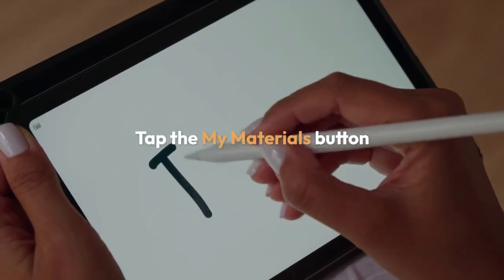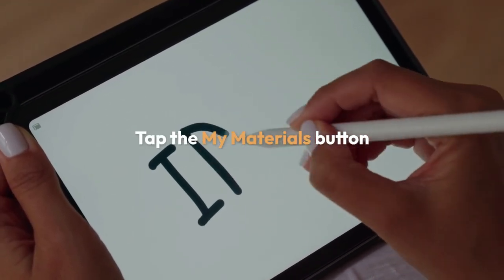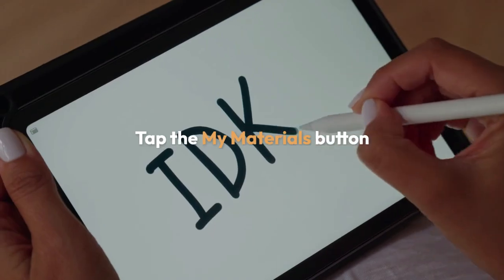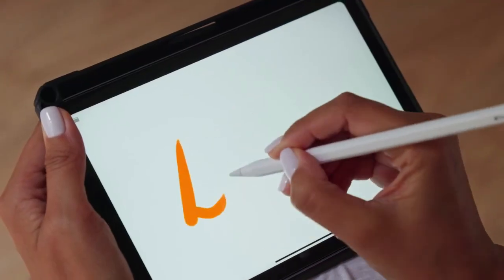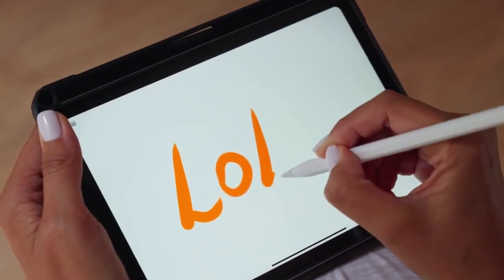Tap the My Materials button. It usually looks like a folder icon, found at the bottom of the screen. You'll see your brushes categorized there, including your custom ones.